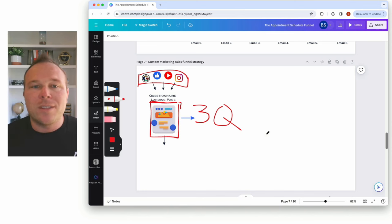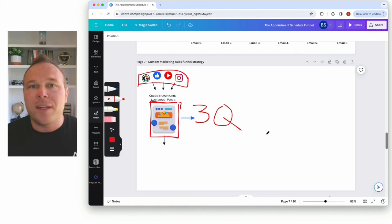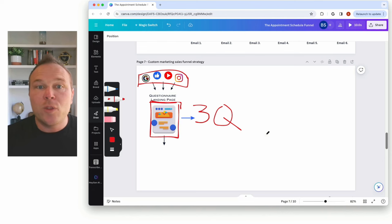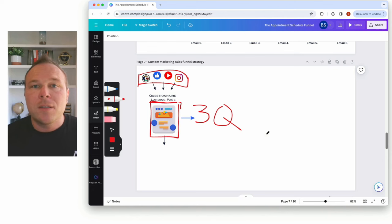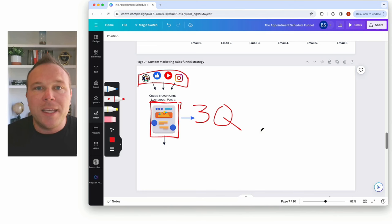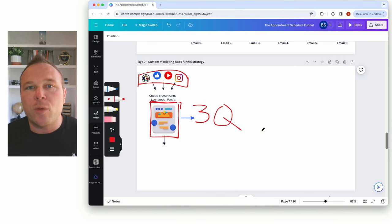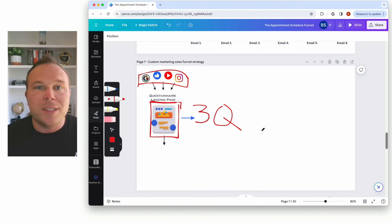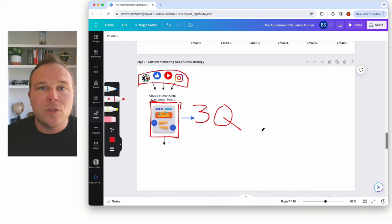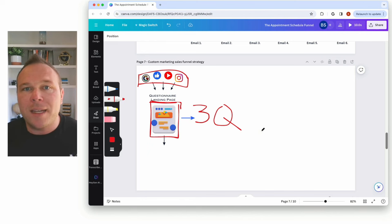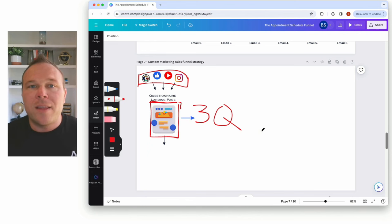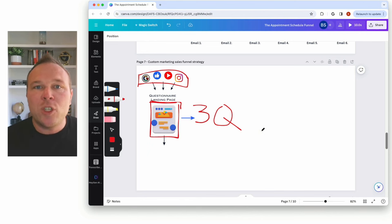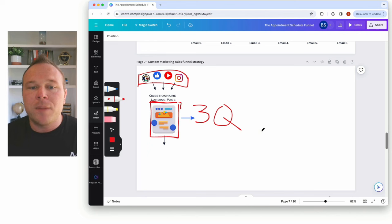If somebody is looking for something about your product or service, you need to give them different options in that questionnaire. The easiest example is health and fitness — if someone is trying to lose weight, a questionnaire could ask: do you struggle with eating? Do you struggle with workouts? Do you struggle with time? Do you struggle with anxiety? Let them choose and give you more information.